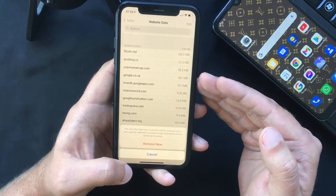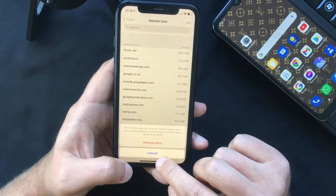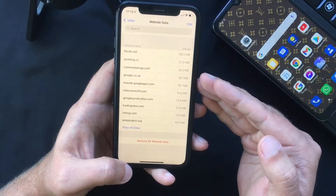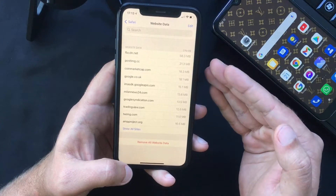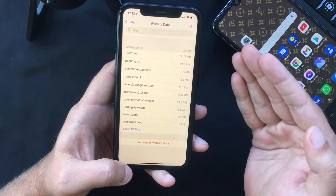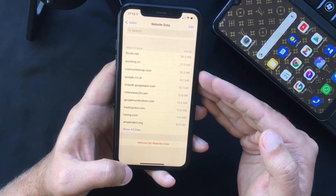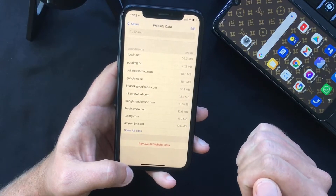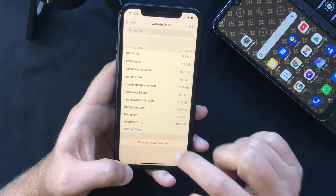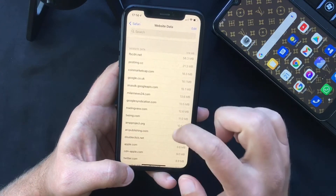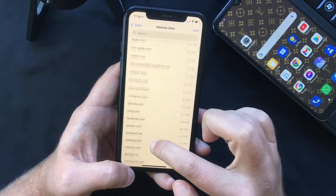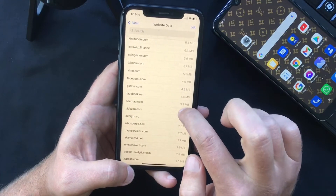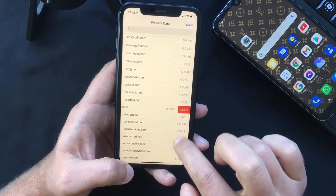Also, let's assume you want to be even more selective — you want to keep the data from websites you normally visit and remove the data from websites you won't visit anymore. You can also do that. Press on 'Show All Sites,' scroll through the list, and easily remove them by swiping from right to left.